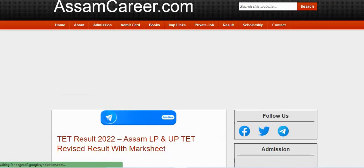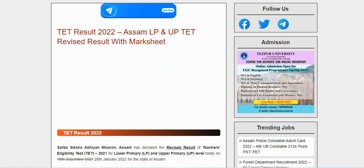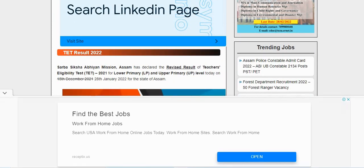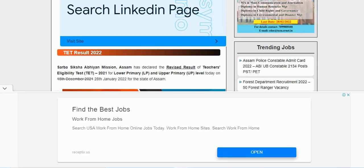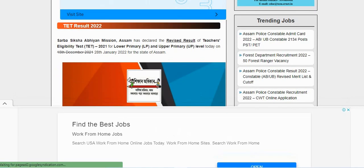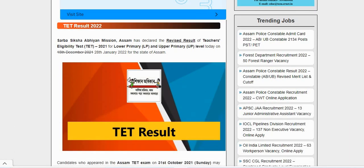Click on the link. The Sarva Shiksha Abhiyan Assam has declared the revised result of the TET eligibility test 2021 for lower primary and upper primary level on 28 January 2022, for the state of Assam.